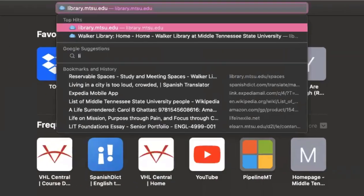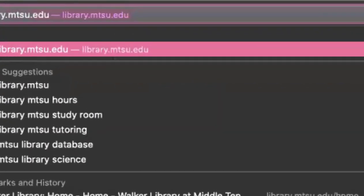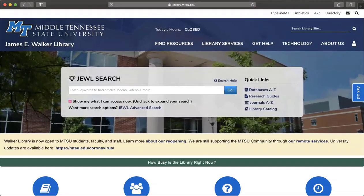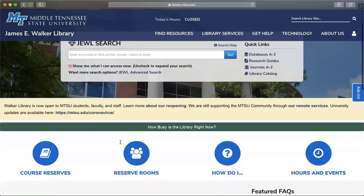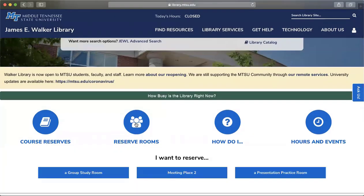Pull up a browser and type in library.mtsu.edu. Once you've reached the library's website, you will see four large blue icons in the middle of the page. You will select the second icon: Reserve Rooms.